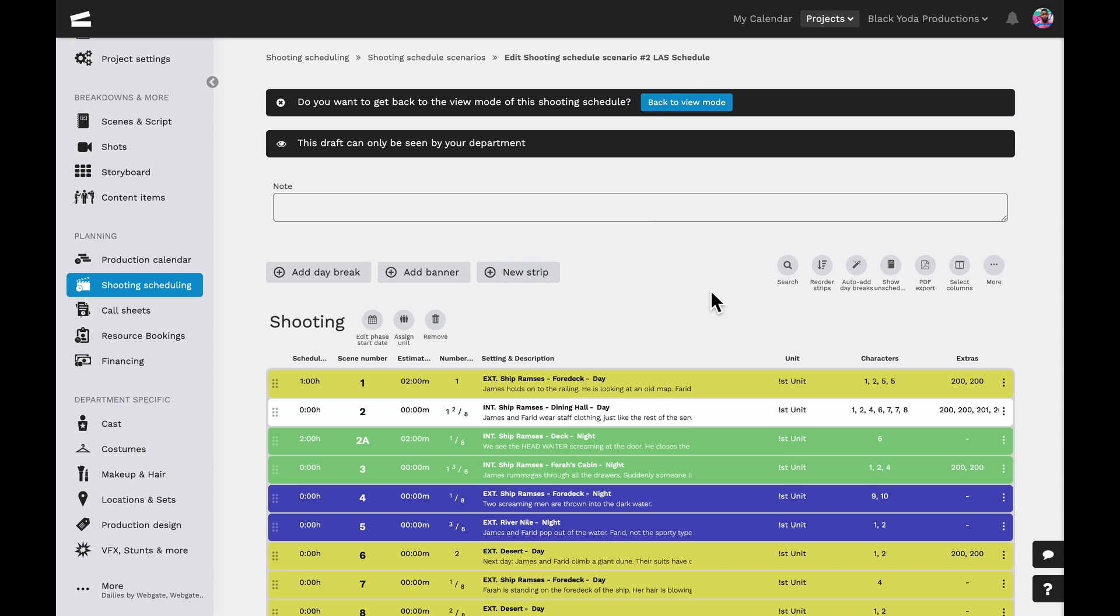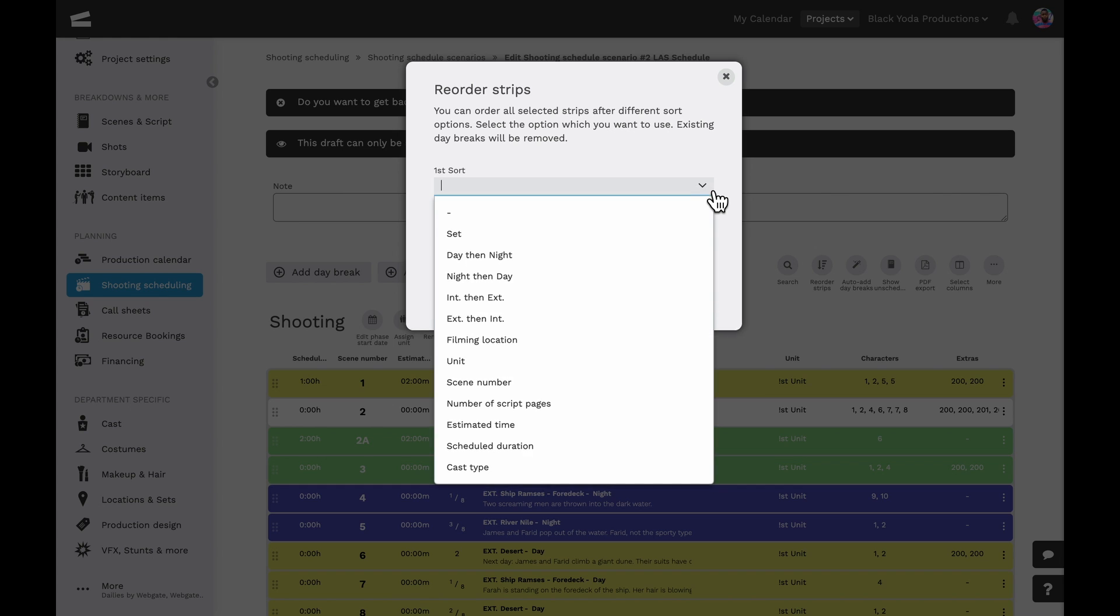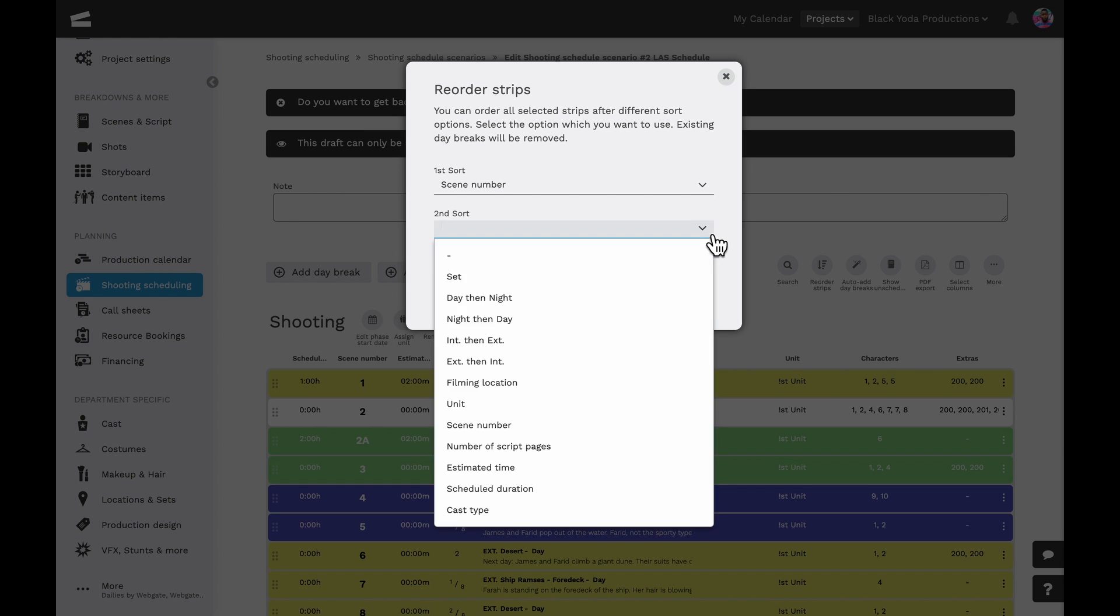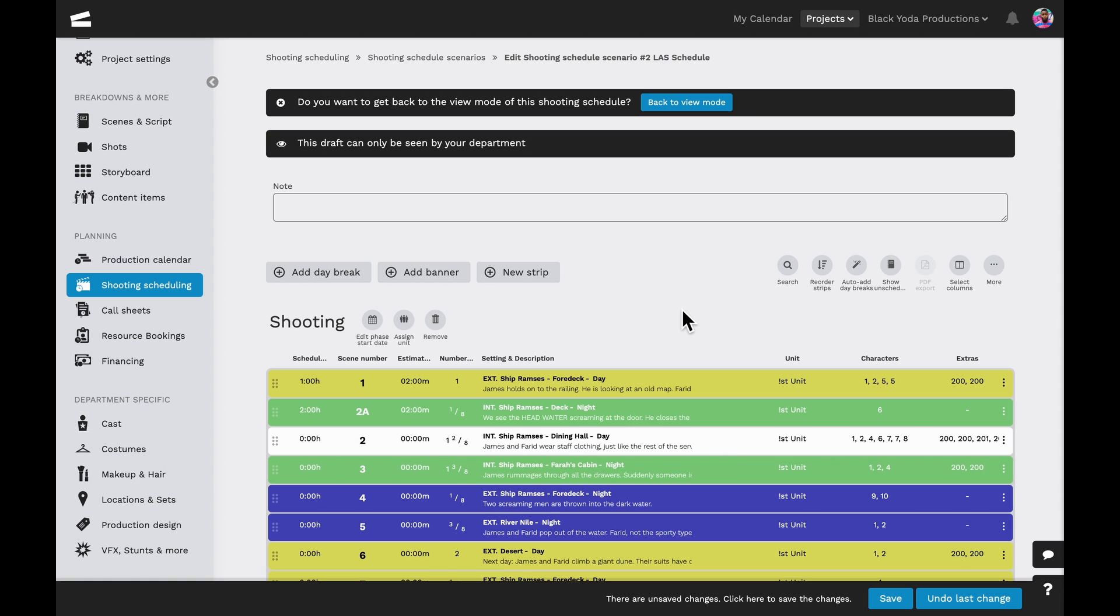We can also search the schedule, reorder the strips, which we can do in three categories and using multiple options such as the environment, sets, scene numbers, and even by the number of script pages.